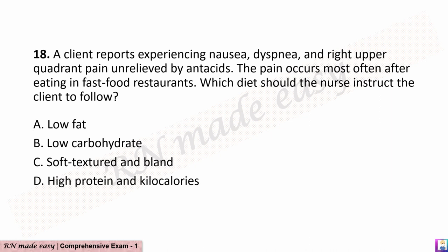Question 18. A client reports experiencing nausea, dyspnea, and right upper quadrant pain unrelieved by antacids. The pain occurs most often after eating in fast food restaurants. Which diet should the nurse instruct the client to follow? A. Low fat. B. Low carbohydrate. C. Soft textured and bland. D. High protein and kilocalories.